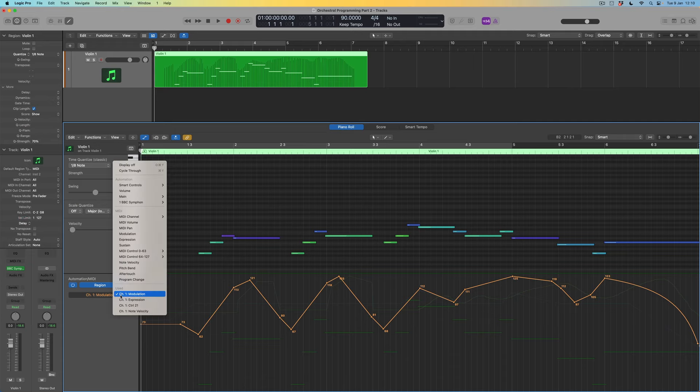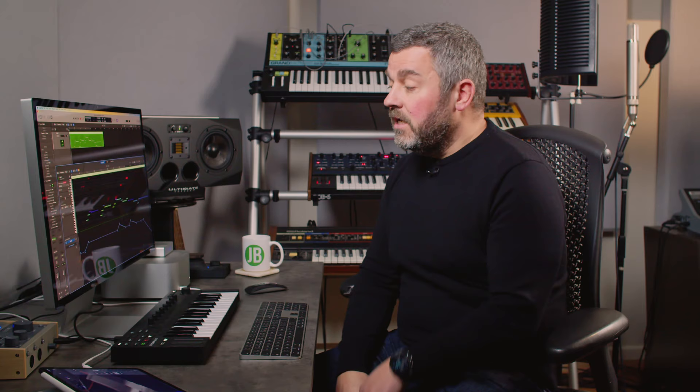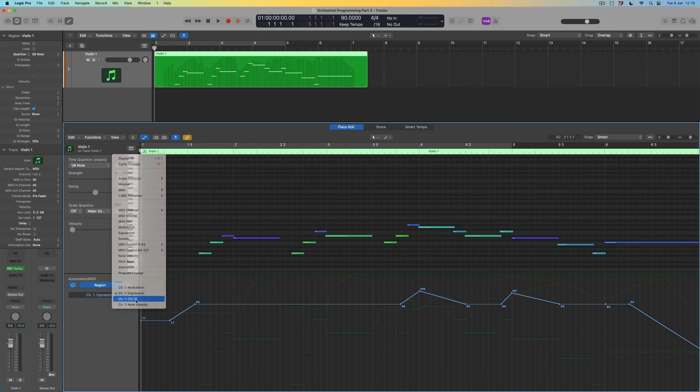We discovered that expression data controls overall MIDI volume, effectively providing us with volume overall. Then controller number 21 controls vibrato — the idea of introducing pitch variation where string players put a finger on the string and that note vibrates backwards and forwards, widening the pitch base to give this tremulous, strident sound.